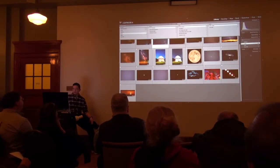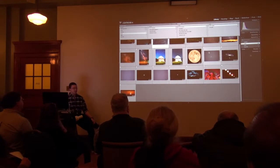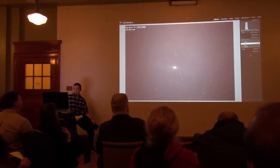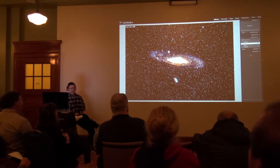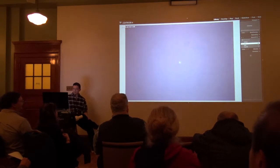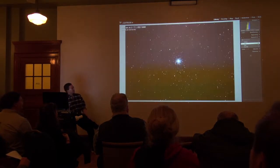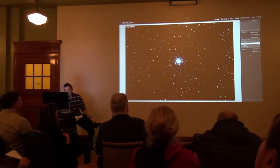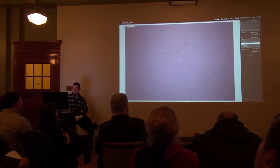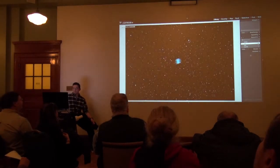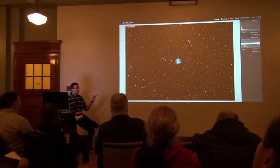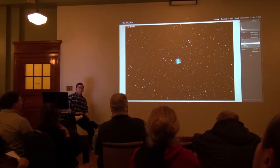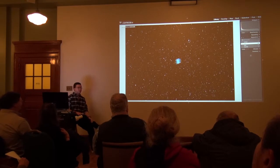I also did a lot of imaging of deep sky objects. So I could show you how to turn this into this, or something like this into this — all shots actually from my backyard with a ridiculous amount of light pollution.